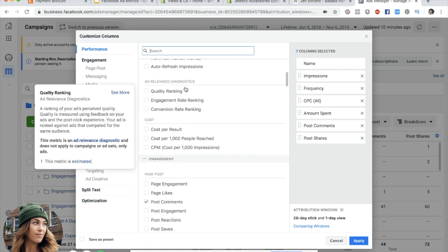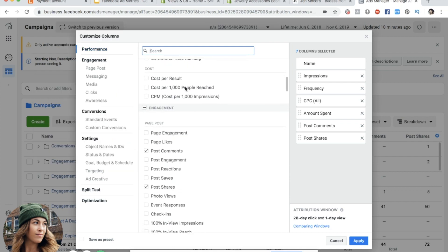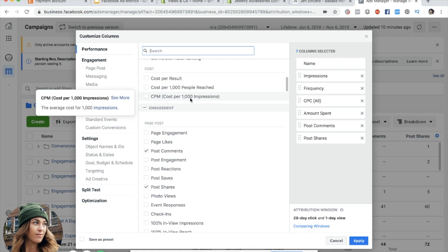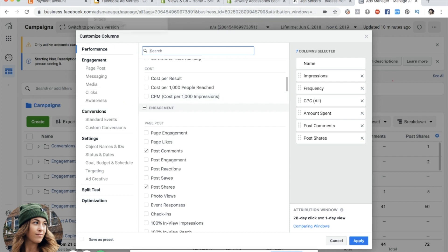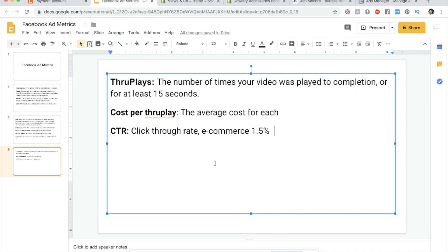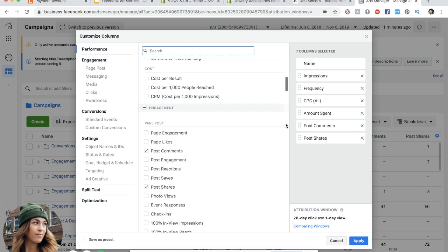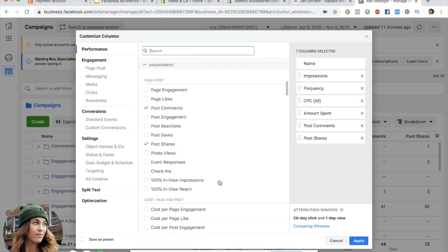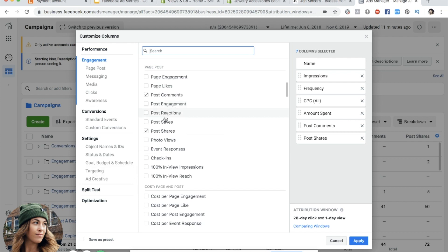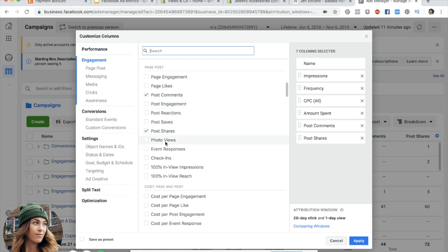CPM is your cost per 1,000 impressions. I look at that sometimes, but you can mostly focus on the cost of your results. There's no reason to overfill your columns and get analysis paralysis — you really only want to fill them with what's important: how much am I spending, how much am I making, what does it cost me to get a result. If you hover over any metric in the customize columns panel, Facebook also gives you a definition.